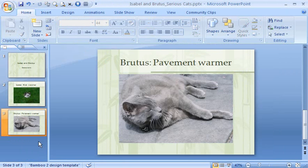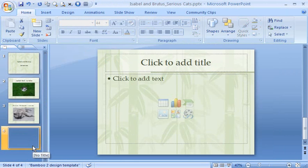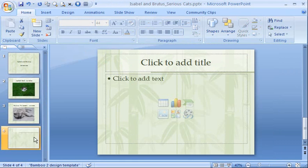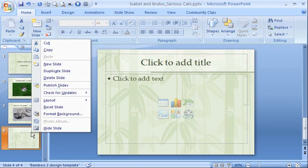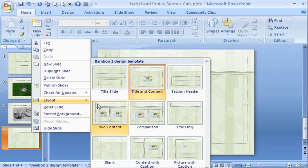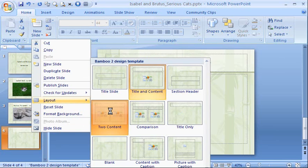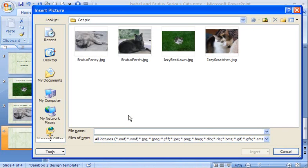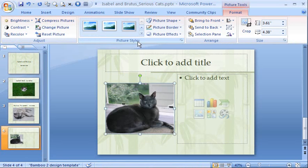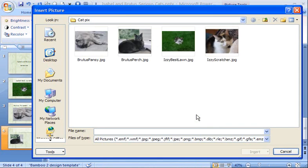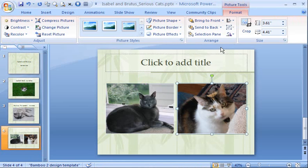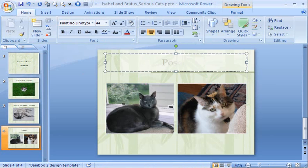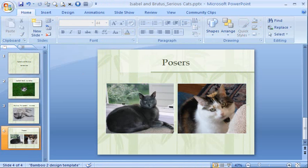I'd like a different layout for two other photos. Another way to get the layout gallery is to right-click a thumbnail. With this layout, I can put two pictures side-by-side. Now all my pictures are in place.